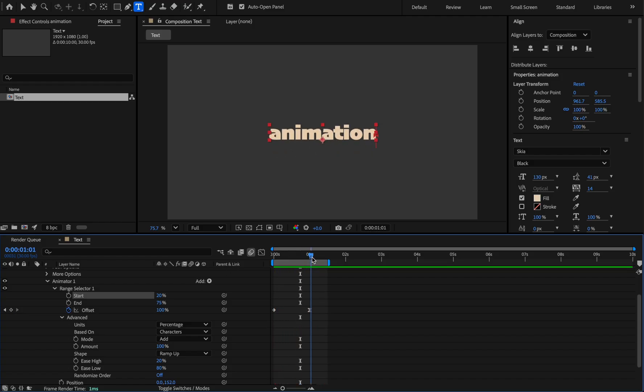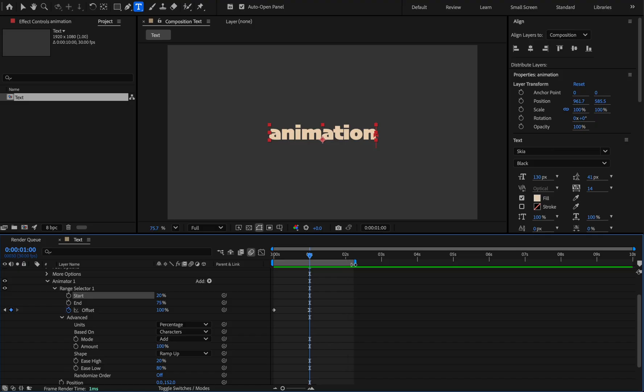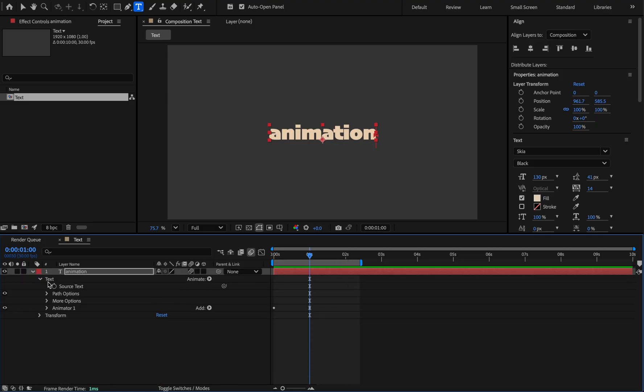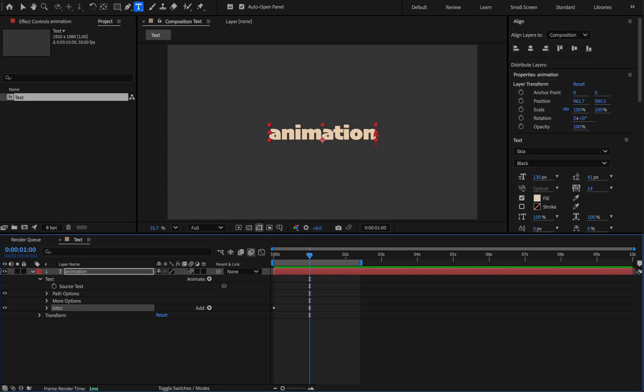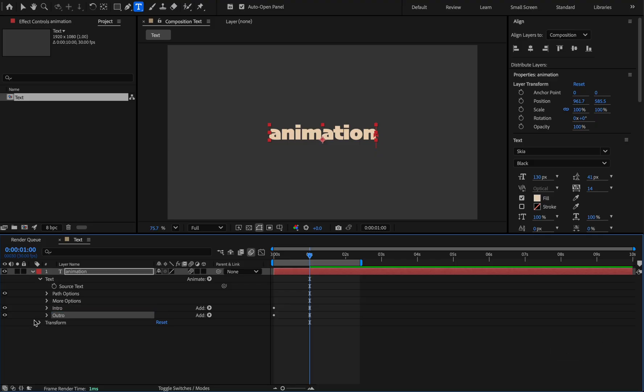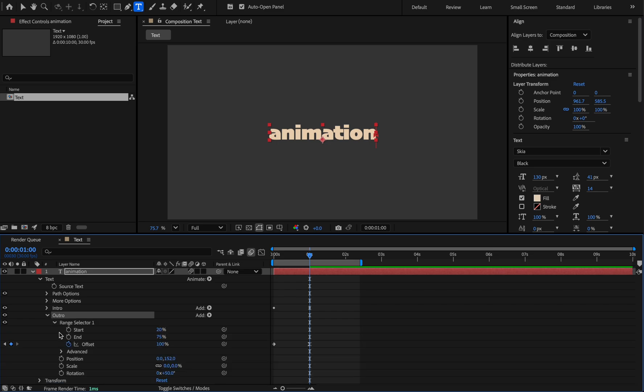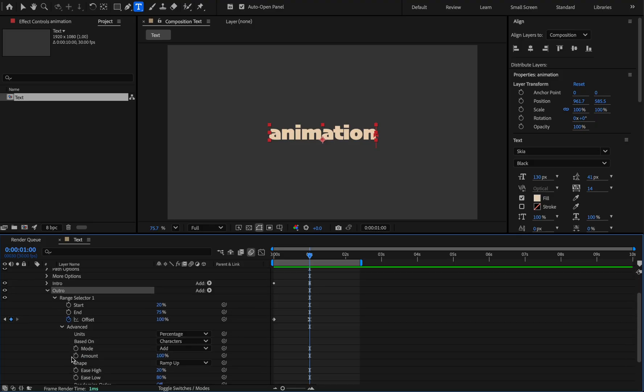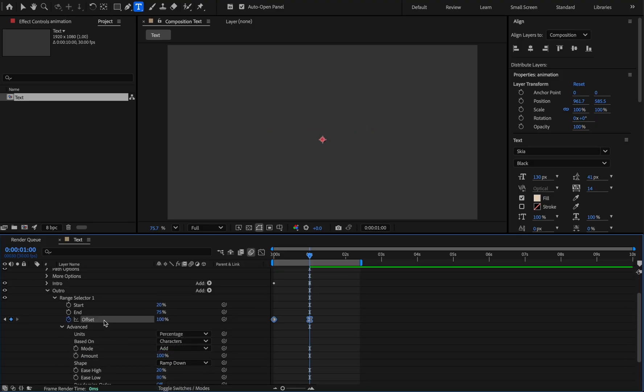Okay, now if we want to make the letters disappear, do this. As before, rename the group to Intro, duplicate it and name this group Outro. Extend the group in the range selector, then advanced, change the ramp up to ramp down. And now move the start keyframe forward.